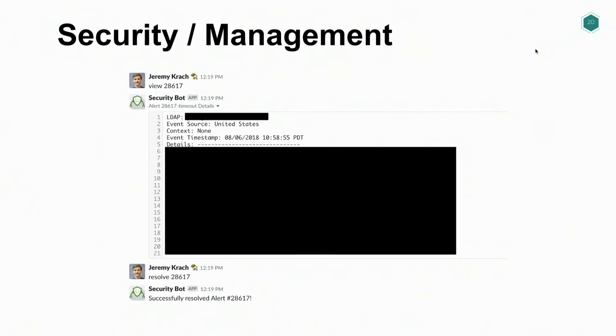Finally, we have actions for specific alert management: view and resolve. View shows all the information associated with an alert — you can surface all the context, application-specific details, timestamp, username, and location. Resolve is what the security team uses once they've completed an investigation and want to archive that alert. We just use resolve with the alert name.